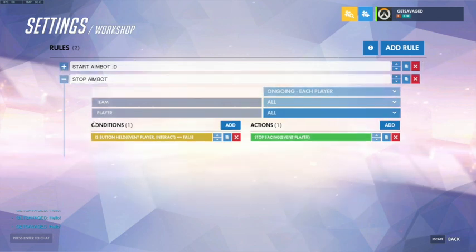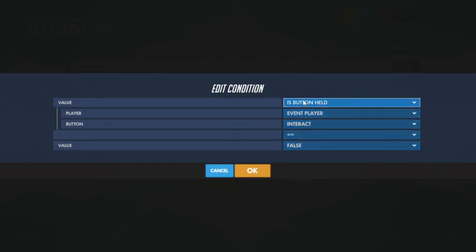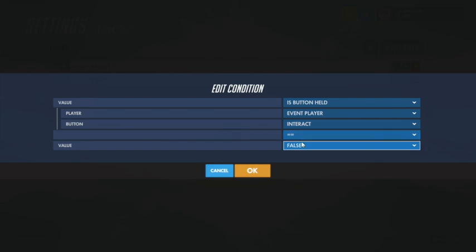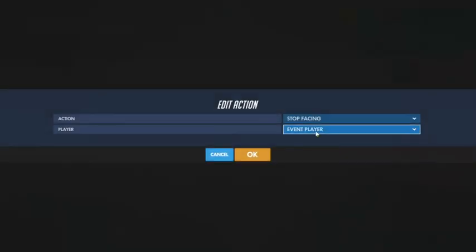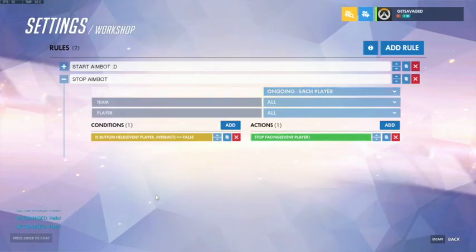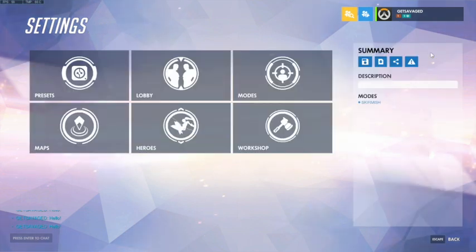So if the button is not held — which is if button is held Interact equals equals false, meaning it's not held — then you do the Stop Facing action to whatever it's coded to, so the player can regain control. That's all for the coding part.